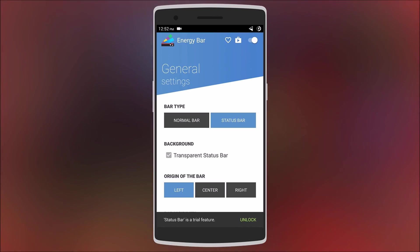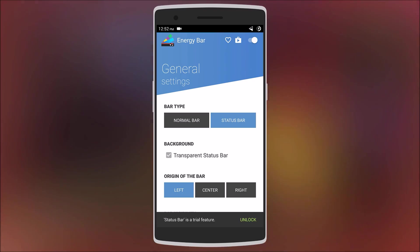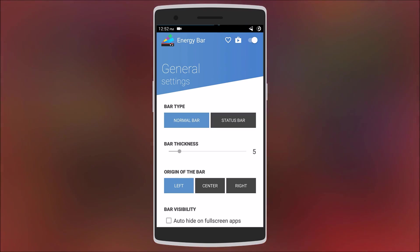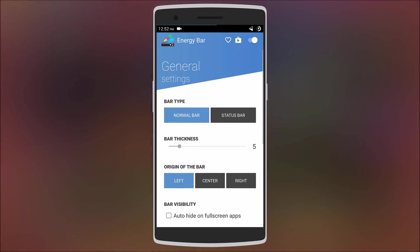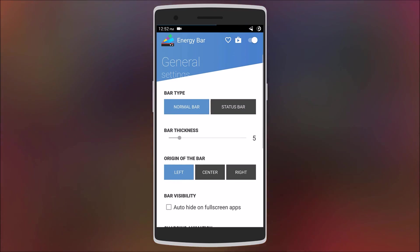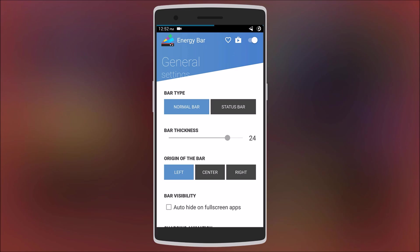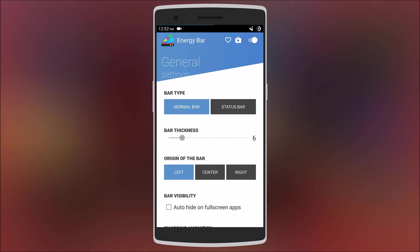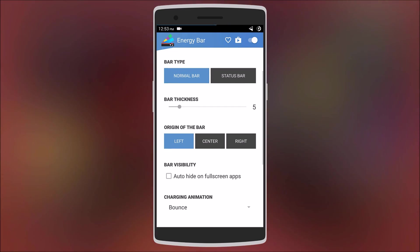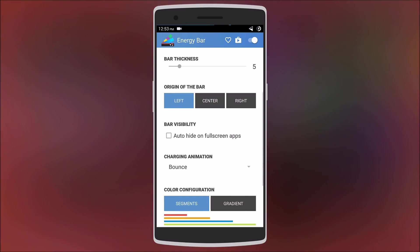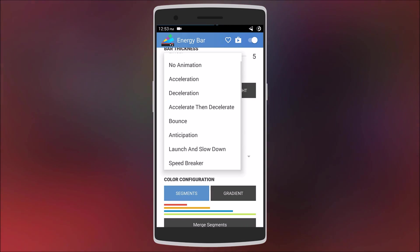What makes it even better is the fact that you can customize it. Here you can change the bar type and the bar thickness. You can also change the origin of the bar — that is either left, right, or center. You can also add a charging animation and there are many to choose from.